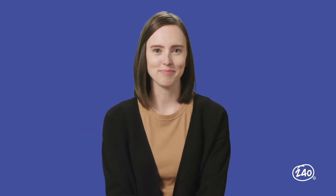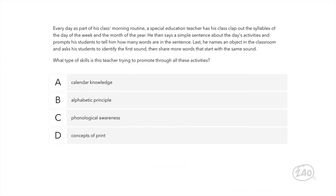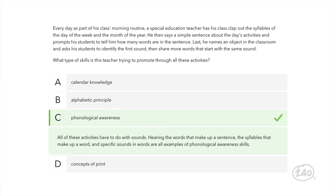Section 504 comes up a lot along with IDEA — and it's covered in the 240 study guide. Here's a question from the ELA section. Every day as part of his class's morning routine, a special education teacher has his class clap out the syllables of the day of the week and month of the year, then says a simple sentence and prompts students to count the words in it, and finally names a classroom object and asks students to identify the first sound and share more words starting with the same sound. What type of skills is this teacher promoting? All of these activities involve sounds — syllables that make up words, words that make up sentences, and specific sounds in words — these are all examples of phonological awareness skills.